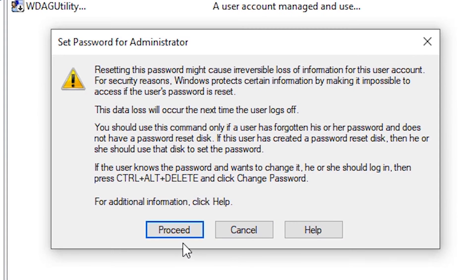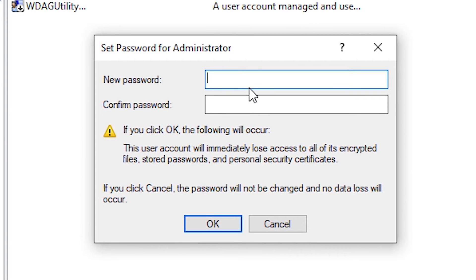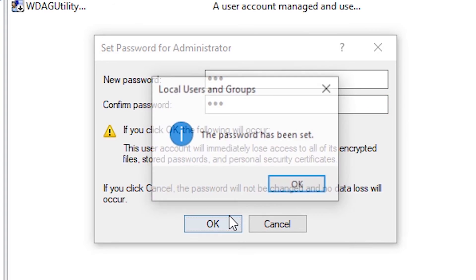Then right-click and go to Set Password. Click on Set Password, then click Proceed. Here just type the new password and click OK.